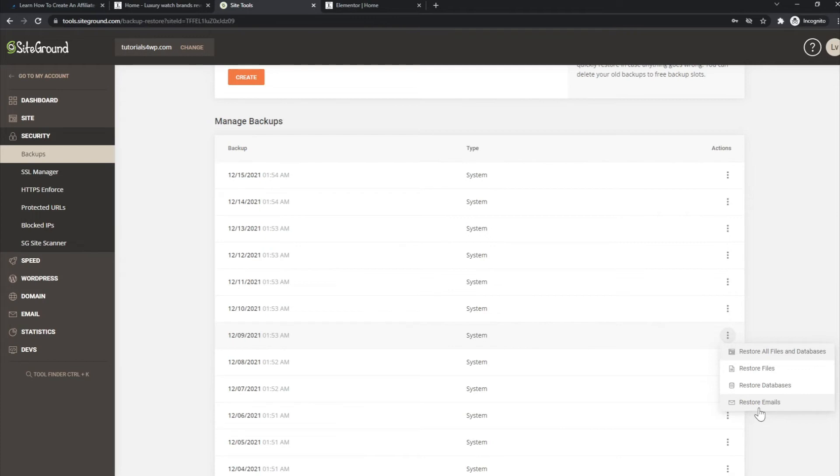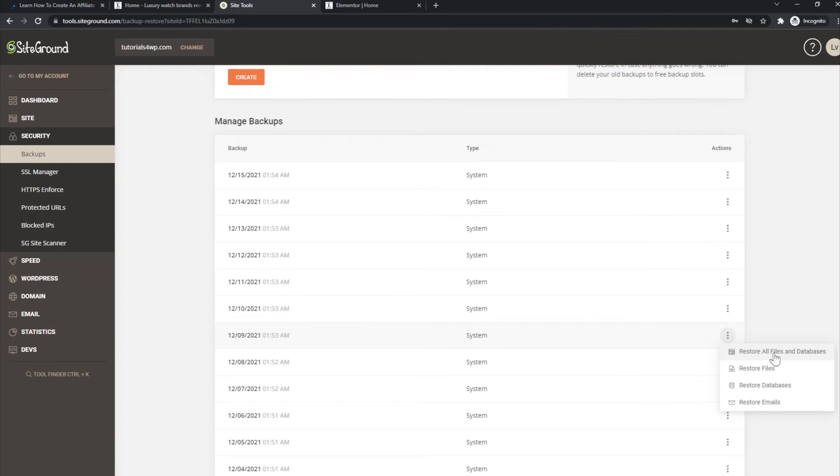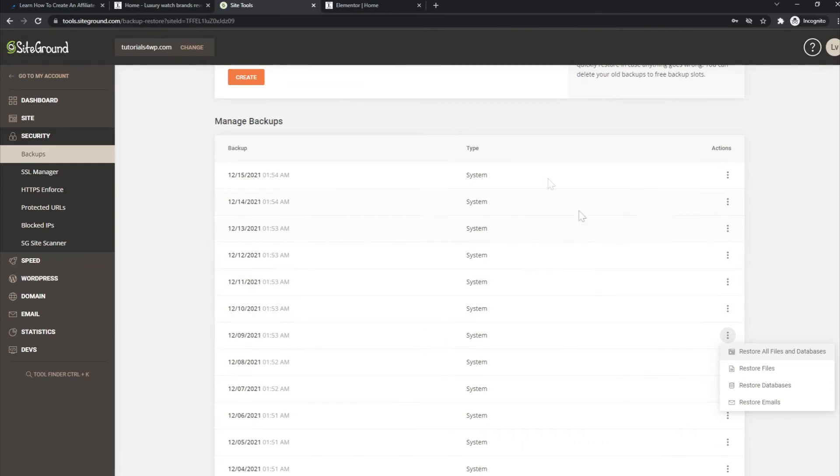So it depends on what you want to restore, but let's say you want to restore everything, all files and all the databases. Then you just select this option, click on it. I will not do it for now because I don't want to restore anything, but that's it. Just click on this option, confirm it, and then SiteGround will automatically restore the backup of your website.